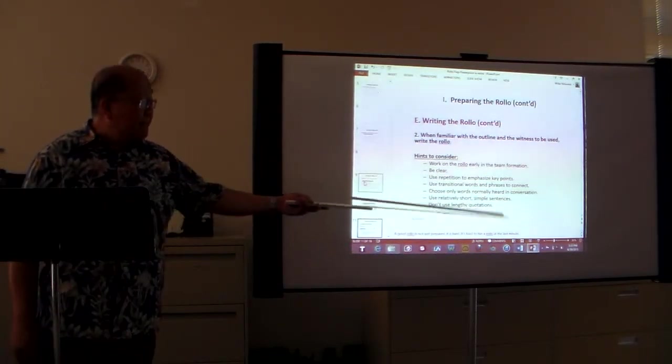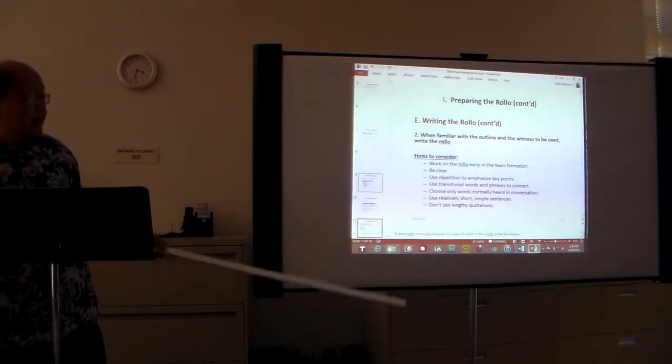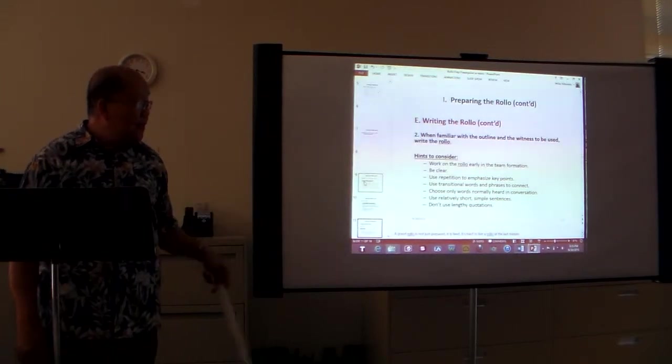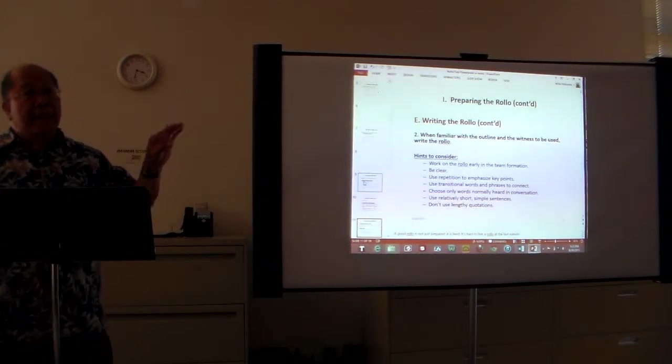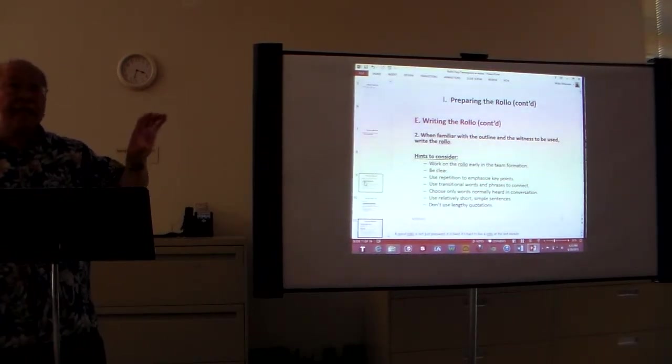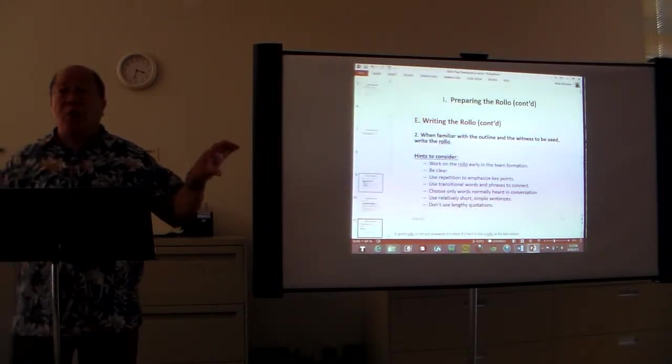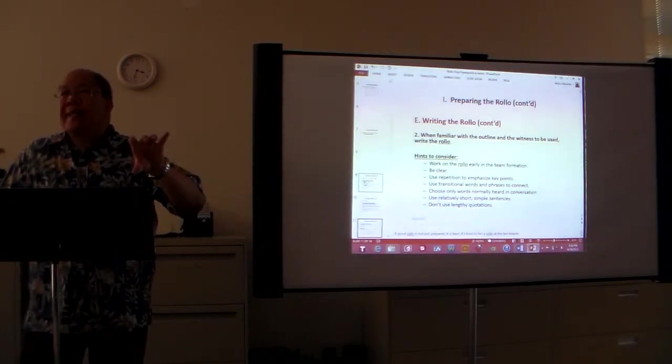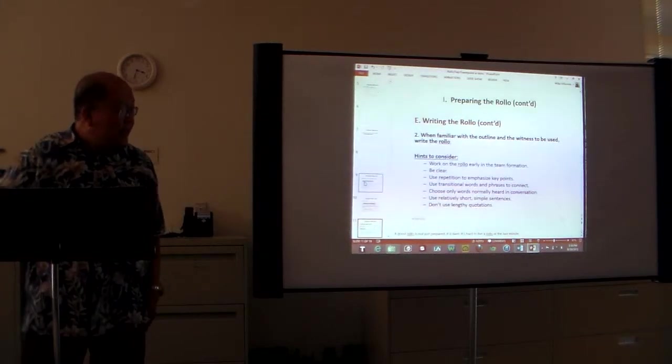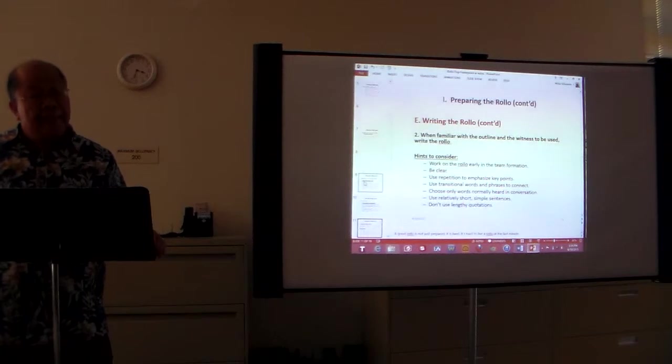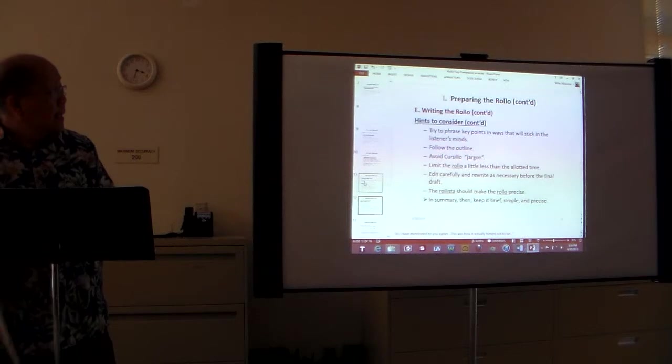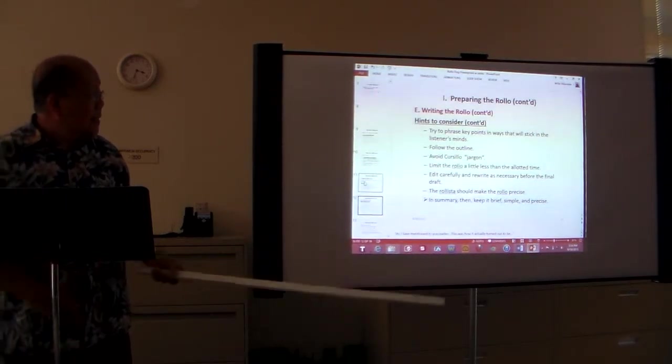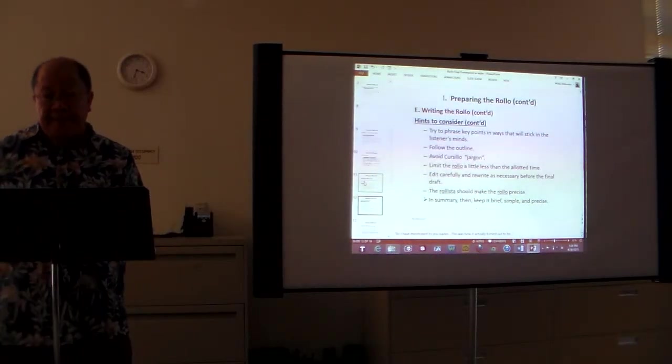Just use relatively short sentences. You don't have to use flowery words that sometimes it's hard to understand. Don't use lengthy quotation. Sometimes when you quote from the Bible, it's hard to quote the entire verse. You just kind of paraphrase it because sometimes when you quote, sometimes people don't know where you end your quote and you begin your words again, your sentences. In summary, keep it brief, simple, and precise.